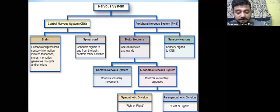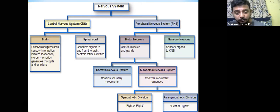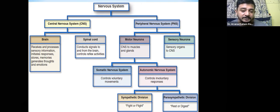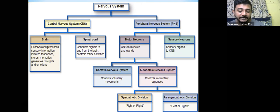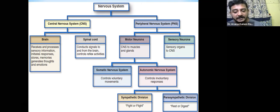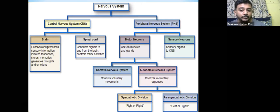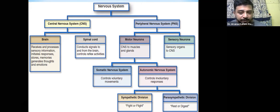The autonomic nervous system — the most ignored nervous system in the human body, particularly by physiotherapists — controls involuntary responses, including all visceral functions. It is divided into sympathetic and parasympathetic, which are counterparts complementary to each other in controlling the smooth muscles of the human body.